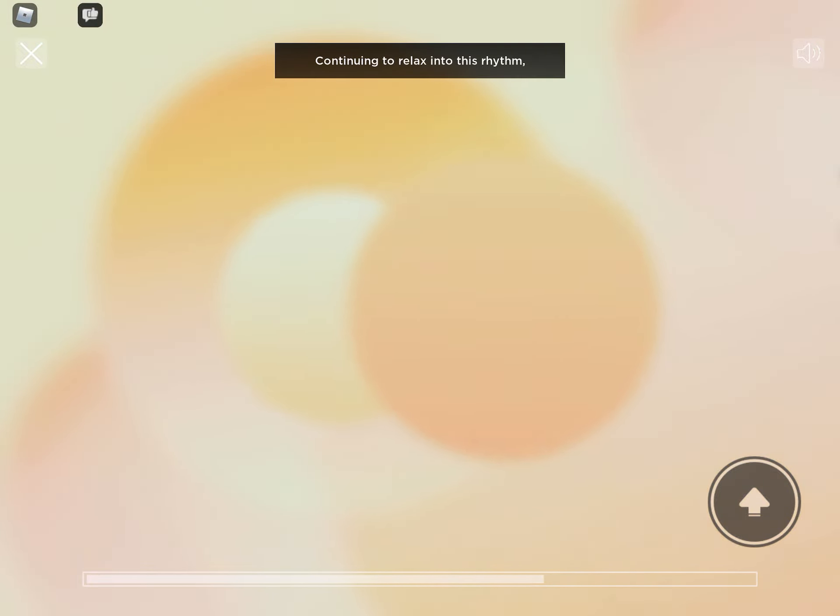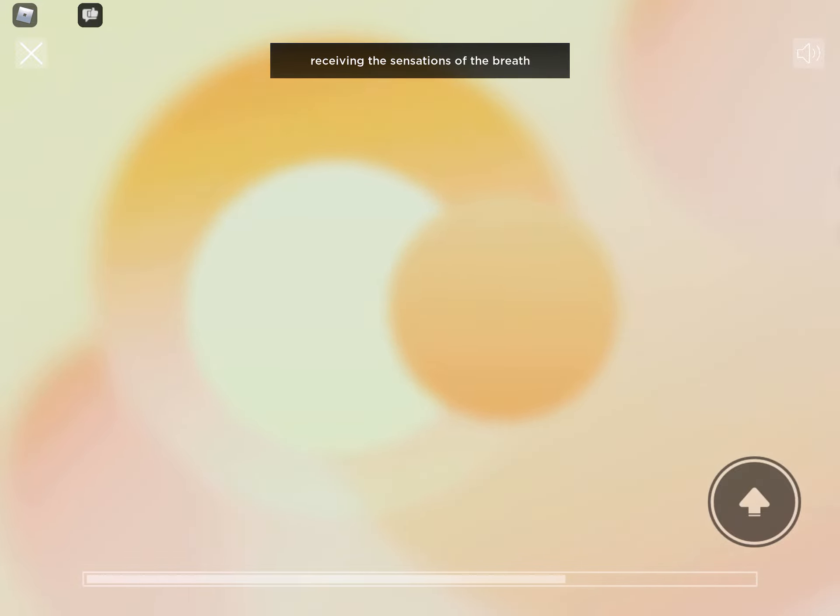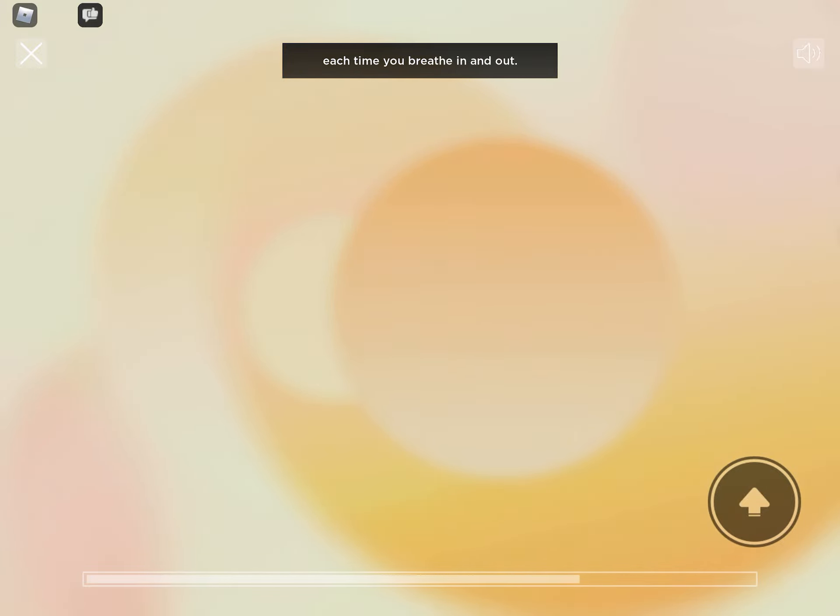Continuing to relax into this rhythm. Three, four, five, pause. Receiving the sensations of the breath each time you breathe in and out.